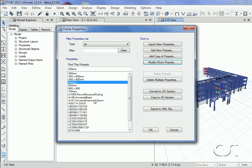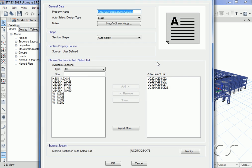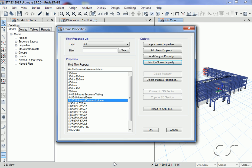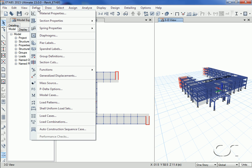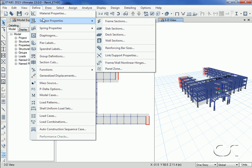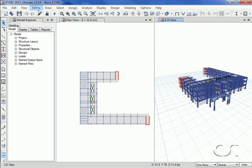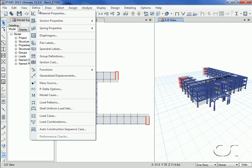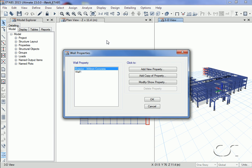If we look at the universal columns, which are steel sections, we see that this is an auto-select list containing all of the UC sections. The slab sections have also been imported, as has the wall section.